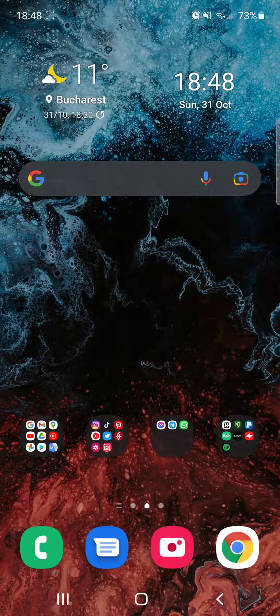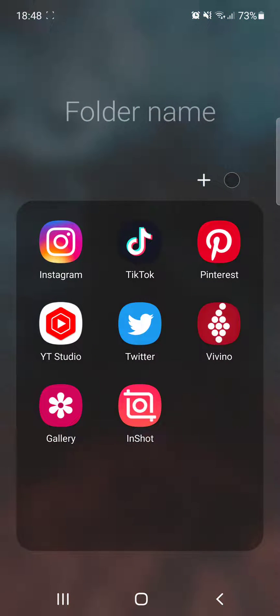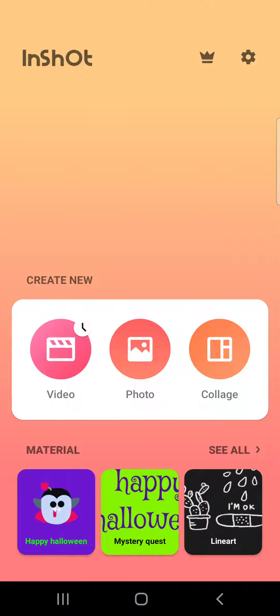Hello guys, in this video I will show you how to split your videos using the InShot video editing app.